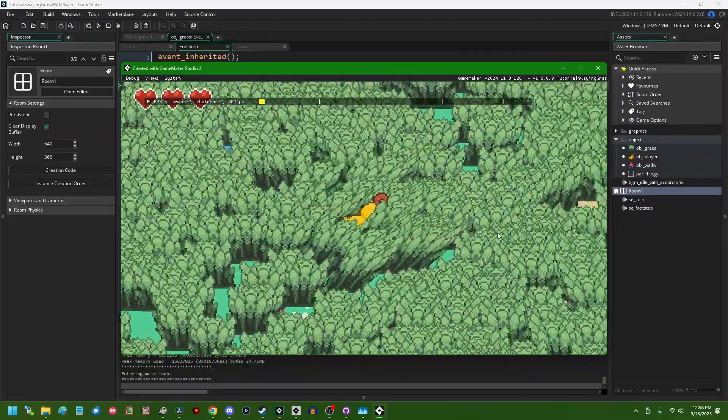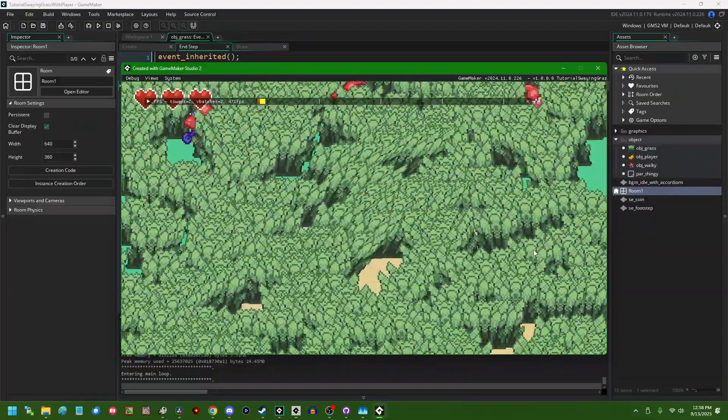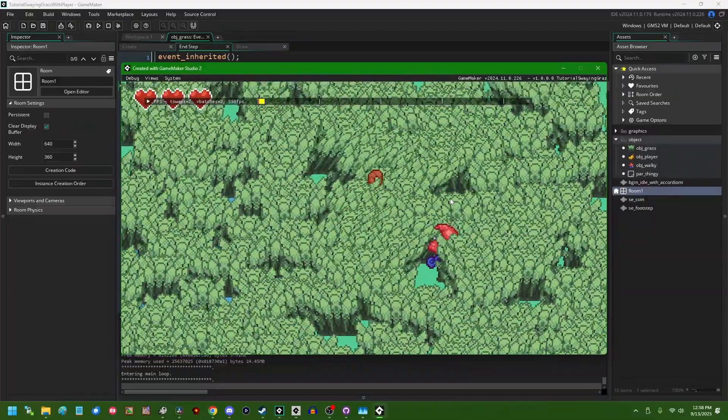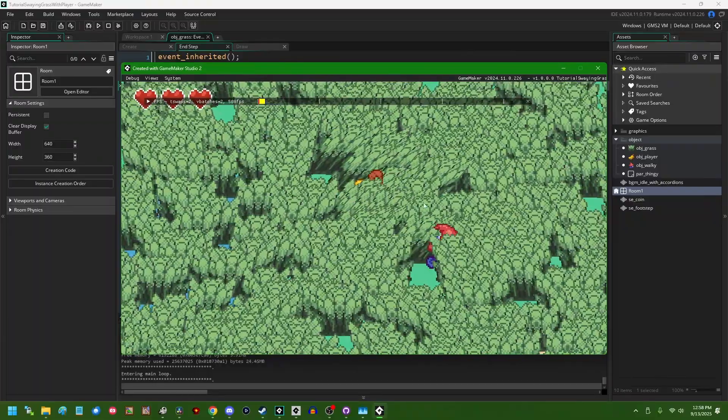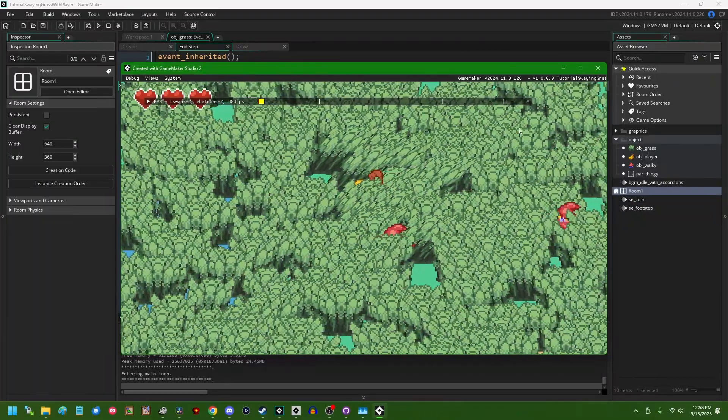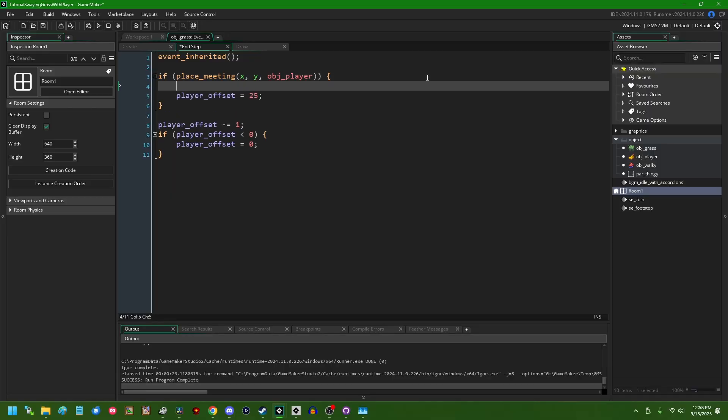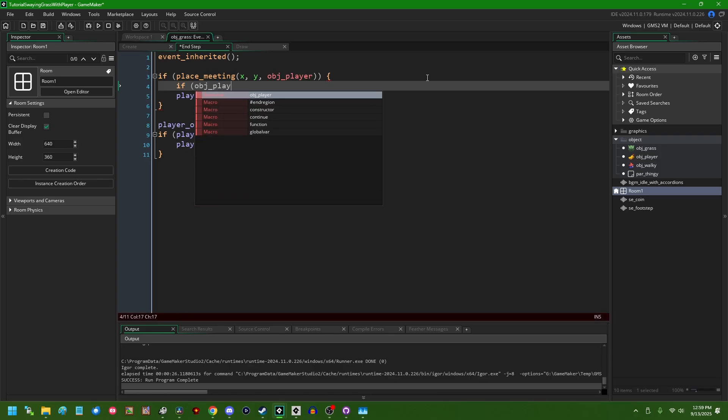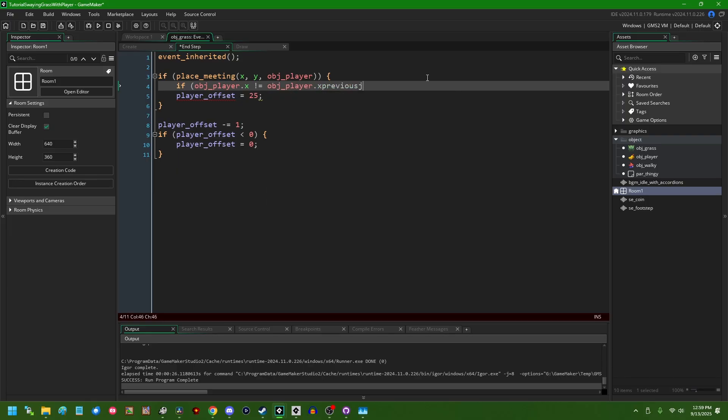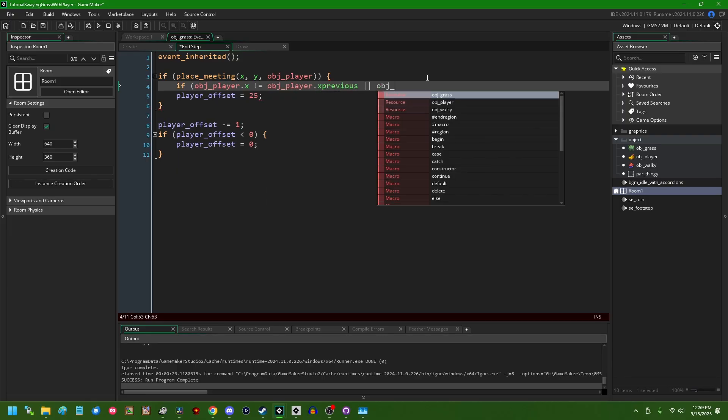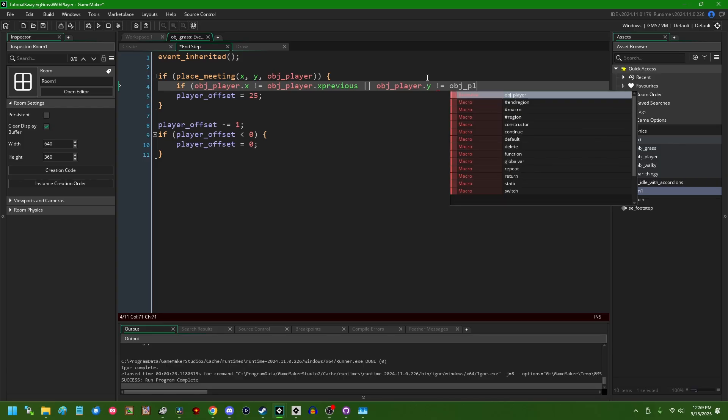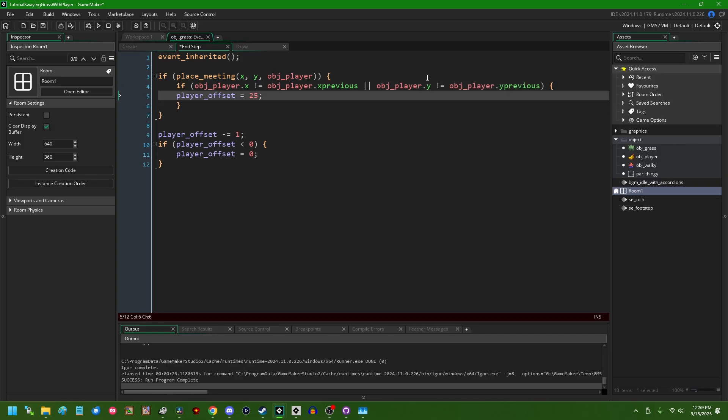And that's sort of heading in the right direction of where we'd like this to be. There's still a few very obvious problems with this, such as, for example, when the player touches the grass, it's going to stay leaning to the side even if you're not moving. So we could also make use of some logic to see if the player has actually moved this step and only have this fire off if the player has moved. GameMaker provides some built-in variables that are fairly convenient for that. So we can say something like if obj_player.x is not equal to obj_player.xprevious or obj_player.y is not equal to obj_player.yprevious. And that's going to check if the player has moved since the last step before shoving the grass off to the side.